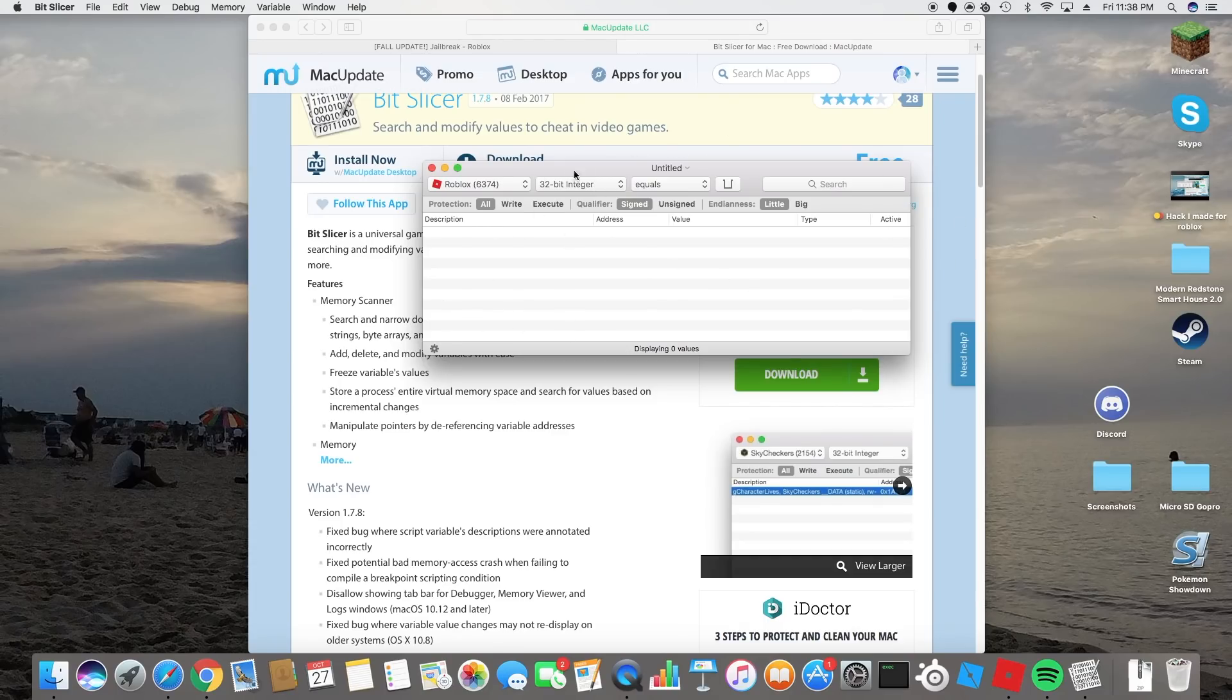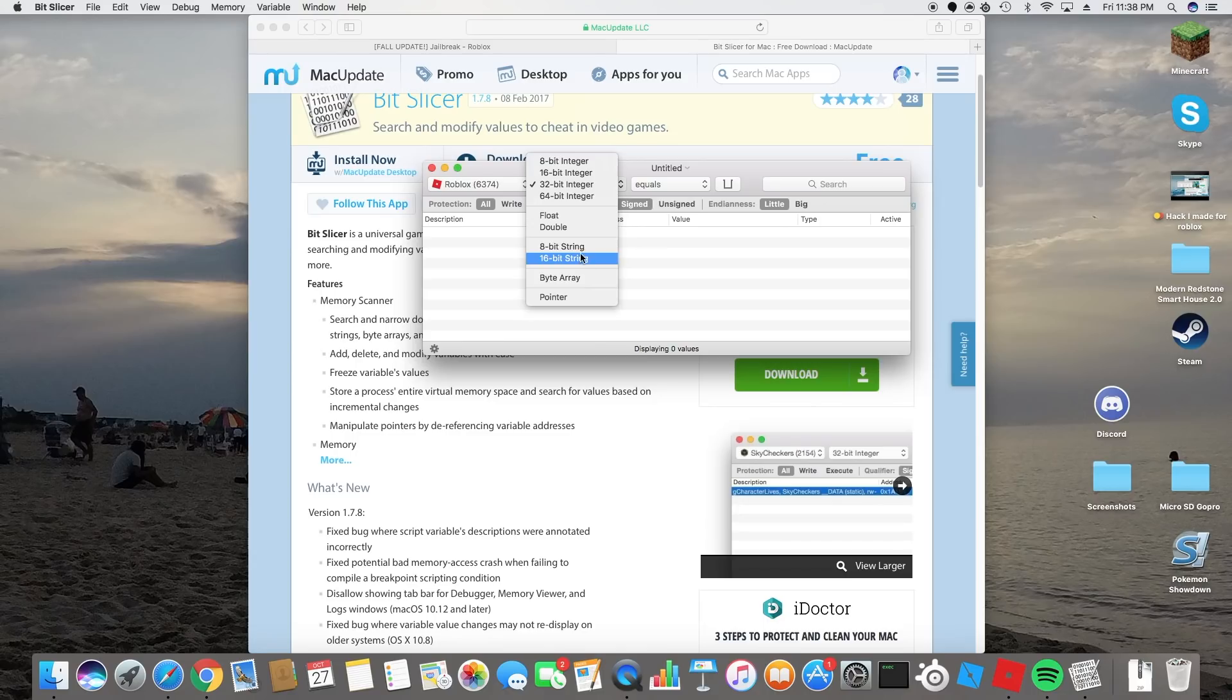You should have this up here and once you do you're going to go to 8-bit string and then search. You're going to search torso.